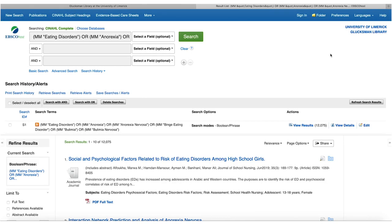Before moving on, I'm going to sign in and save my search strategies as I go along. It's really important to set up an account from the start, because by saving your searches you can keep track of exactly where you are and what you're doing.